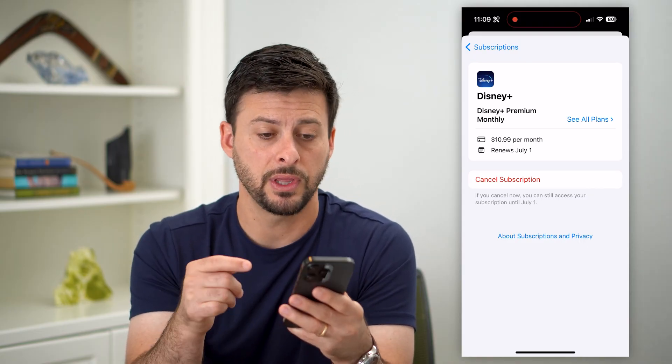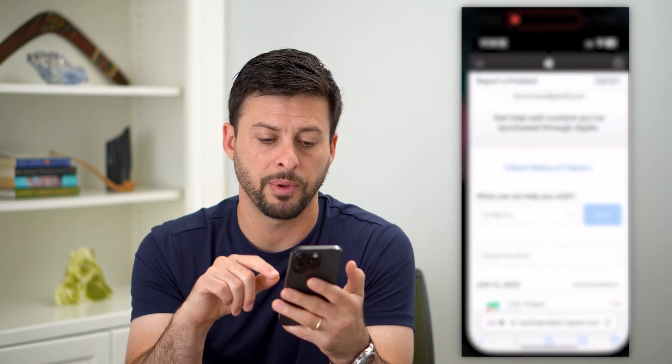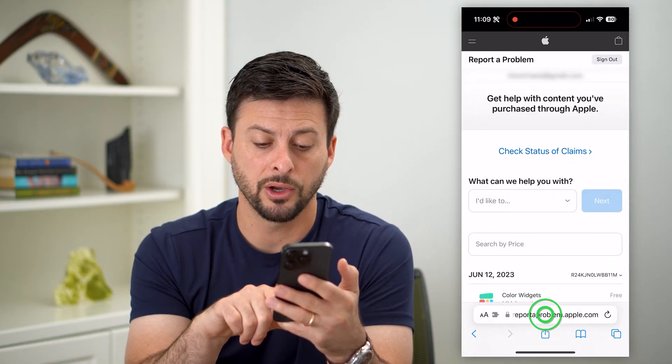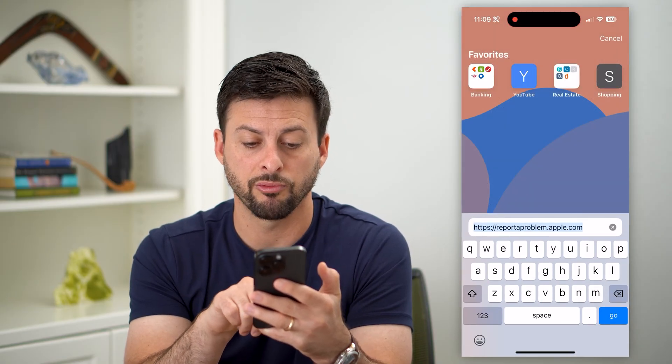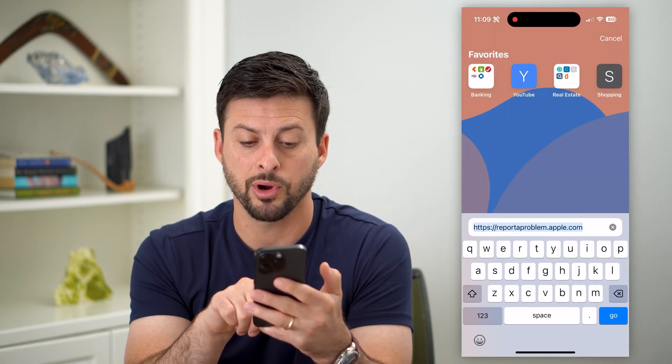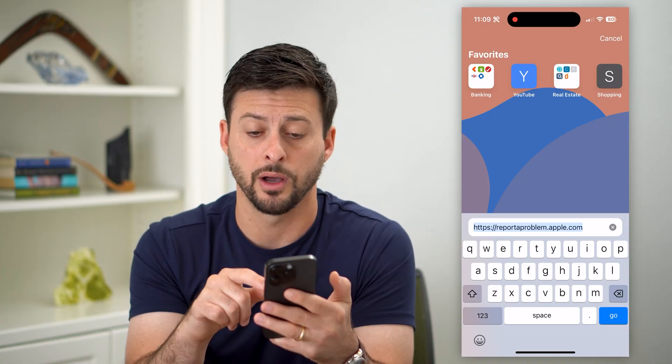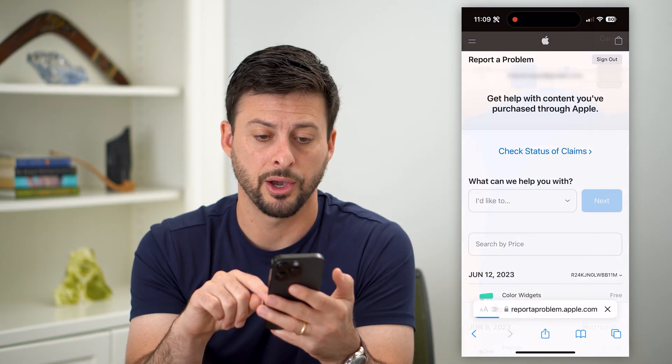To get a refund, let's hop out of here and open up a webpage. We're going to go to reportaproblem.apple.com and hit go.